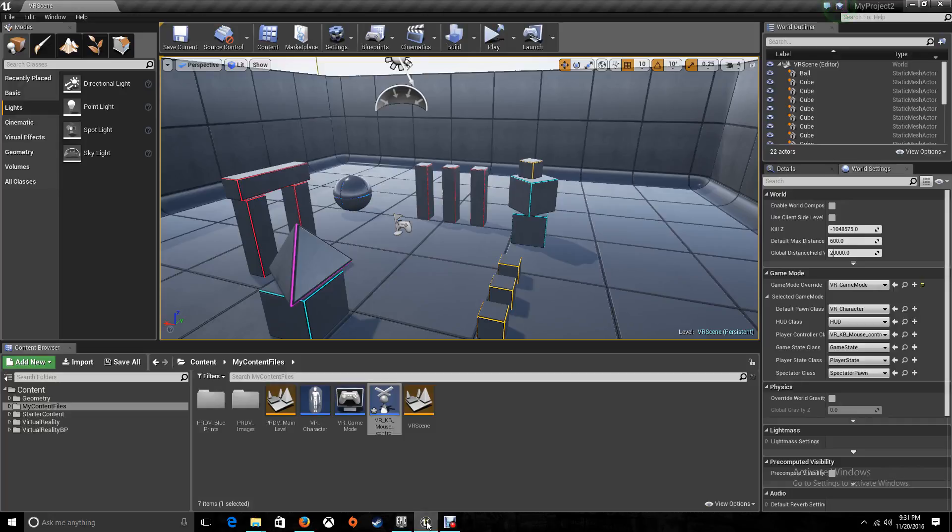Hey, what's up guys? This is Angel from PRDB Entertainment. In this video I'm going to show you guys how you can add your gamepad for moving around and looking around in your project, in your game.